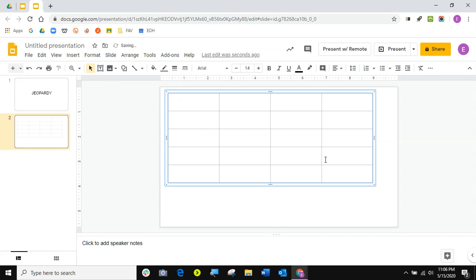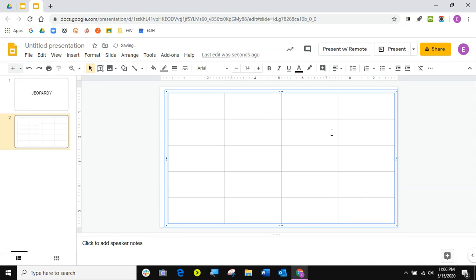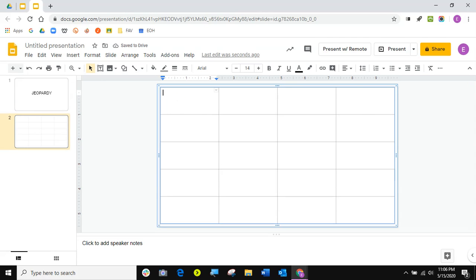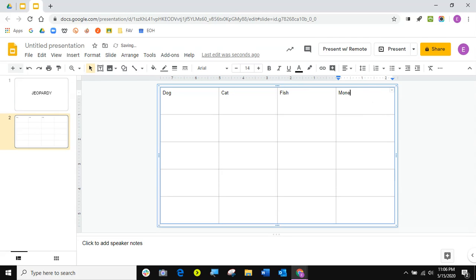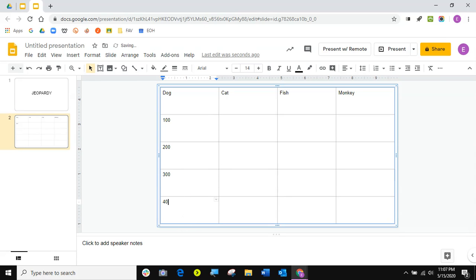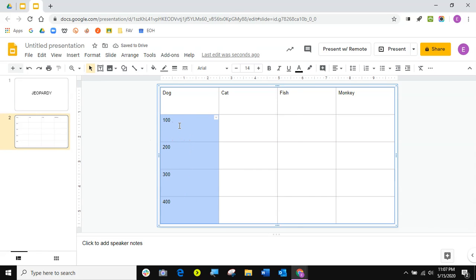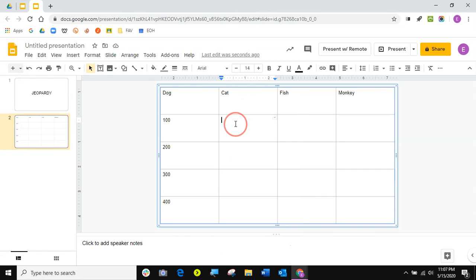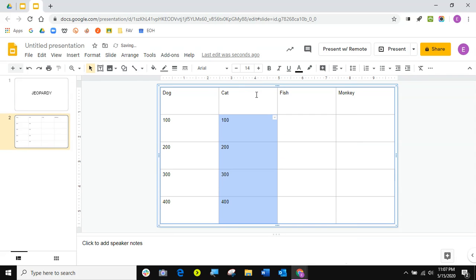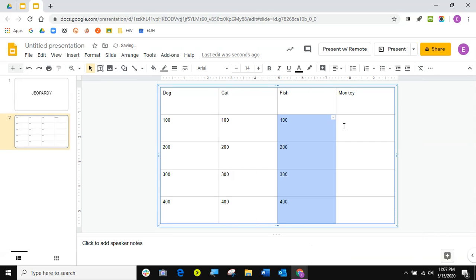I'm going to make my table a little bit bigger. Then I'm going to come here and type. So let's say my topics are dog, cat, fish, and monkey — because I love monkeys. Those are my topics, and then I want a $100 question, 200, 300, and 400. I'm going to highlight these and copy, then paste. I don't have to type those over again.